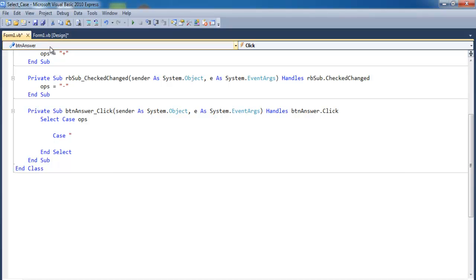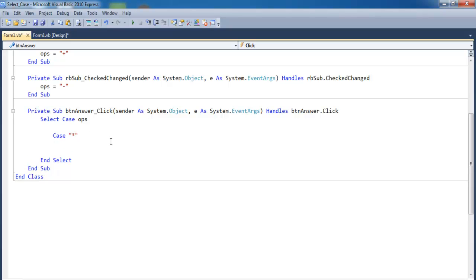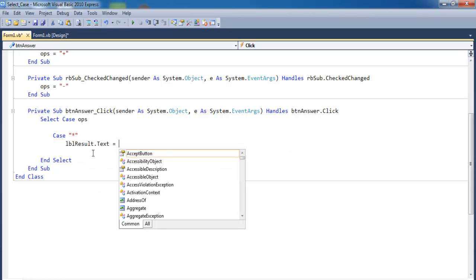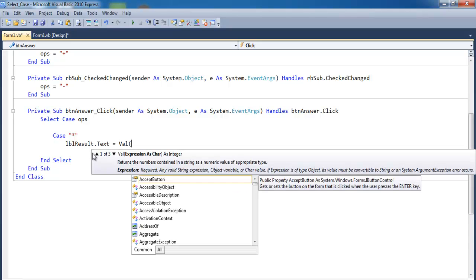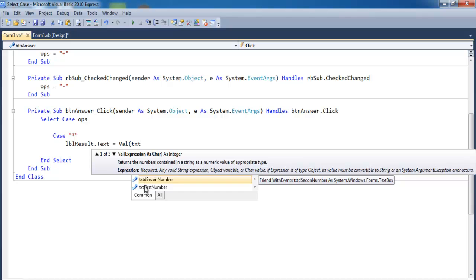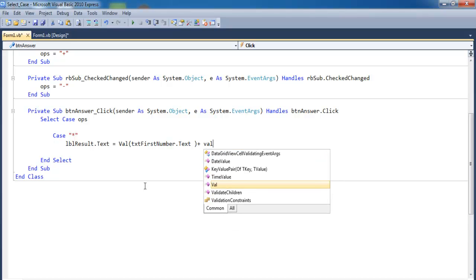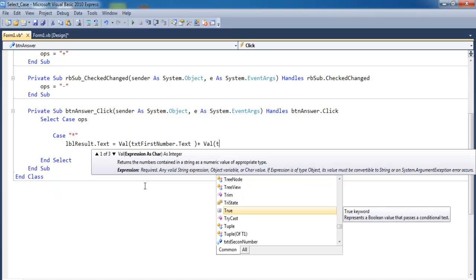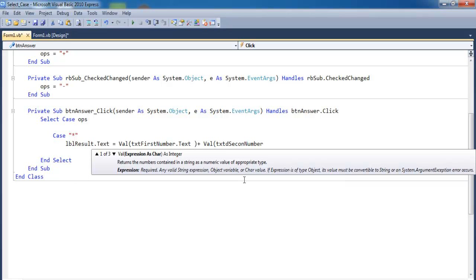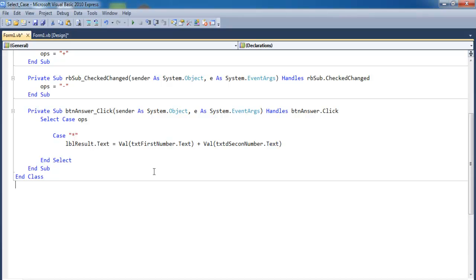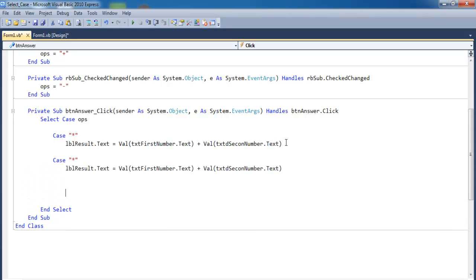According to the MDAS design, the first case will be 'M' for multiplication. Place that in, then enter: 'lblResult.Text = CVal(txtFirstNumber.Text) * CVal(txtSecondNumber.Text)'. That's the multiplication case.